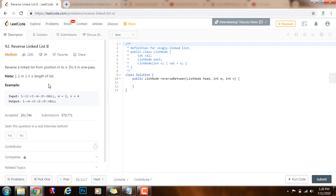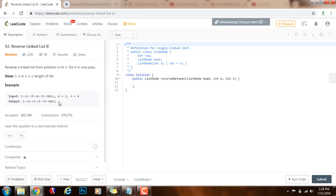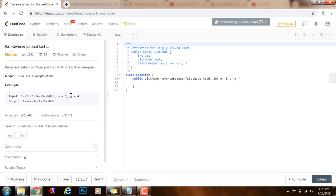So how can we solve this problem? Well, what we can do is use a dummy node, which is going to allow us to return the head of the result. That's going to simplify the code. We can also identify the sub list and do the reversal, and we can use multiple pointers — a previous pointer and a current pointer — that will allow us to iterate and modify and reverse the list as we go.